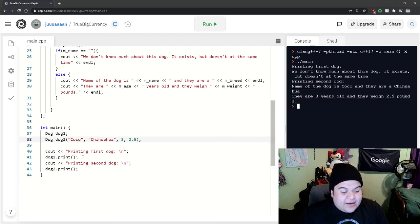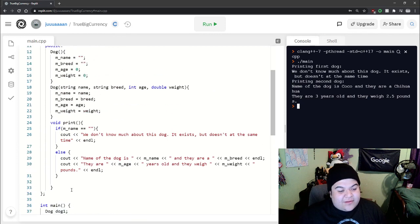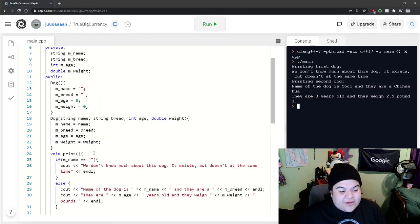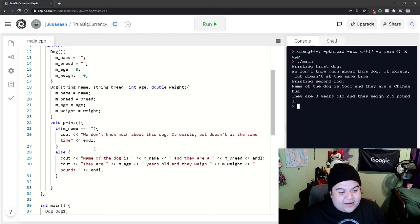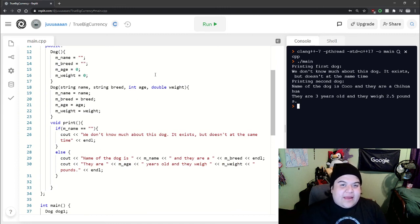So now we can see how we can use constructors to initialize the variables for a class. And I hope all this was helpful. Have a good day and goodbye.